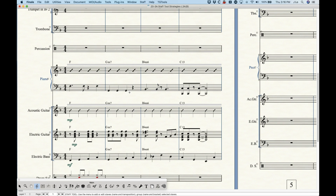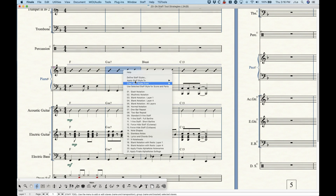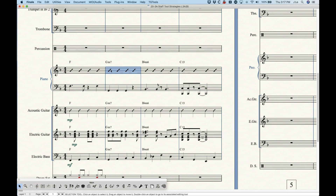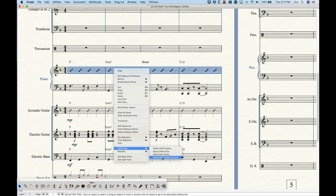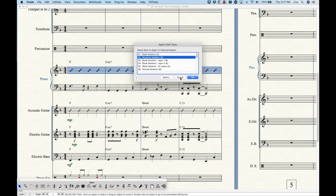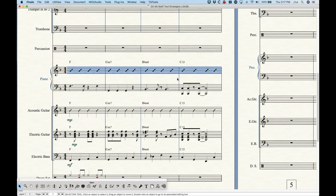From the selection tool you can also access part of the staff styles contextual menu towards the bottom — it says 'staff styles.' You only have options for the first four things; it won't give you the full list of all available staff styles. Applying from the selection tool will apply to everything — it doesn't give you sub-options for score and parts or part separately.